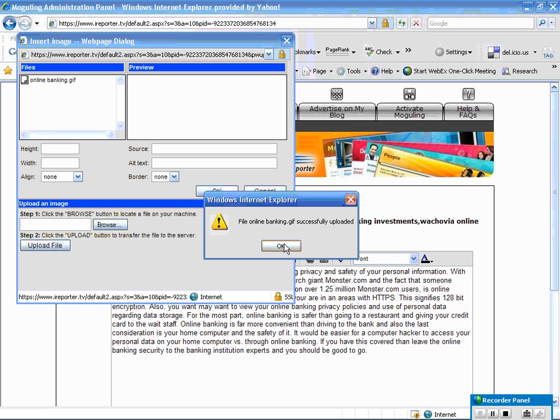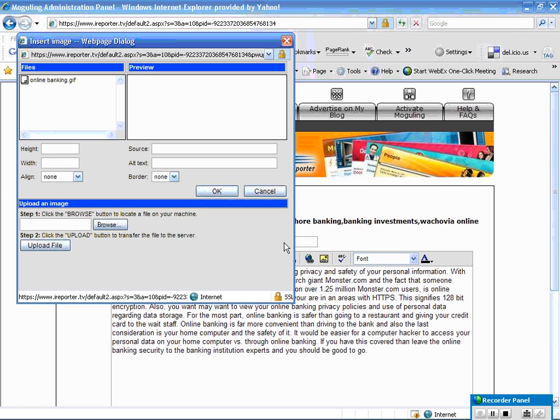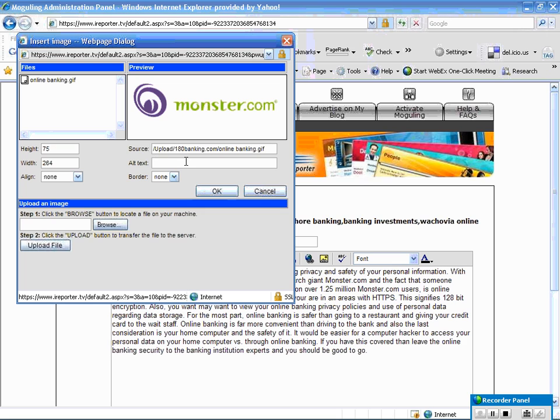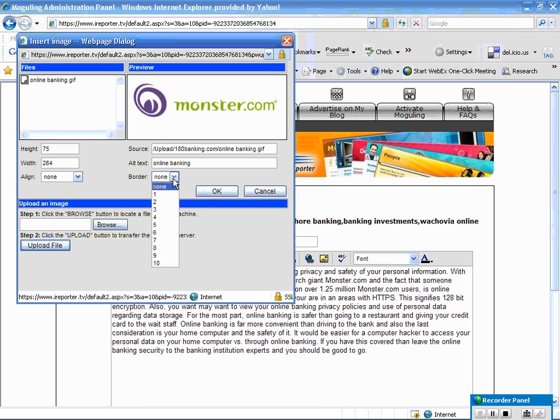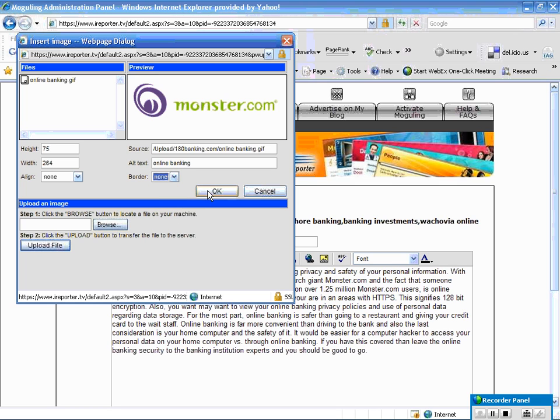You're going to get a little note that says it was successful and there's my image. There's a thing right under the source you don't need to worry about that. There's an alt text. Now alt text is important because it's what we're going to name the image so that the search engines see it. So you guessed it, I'm going to call it online banking. Okay, now if I wanted to put some borders or something on there, there's different ways that you can do that. I'm going to just keep it free floating and I'm going to click OK.